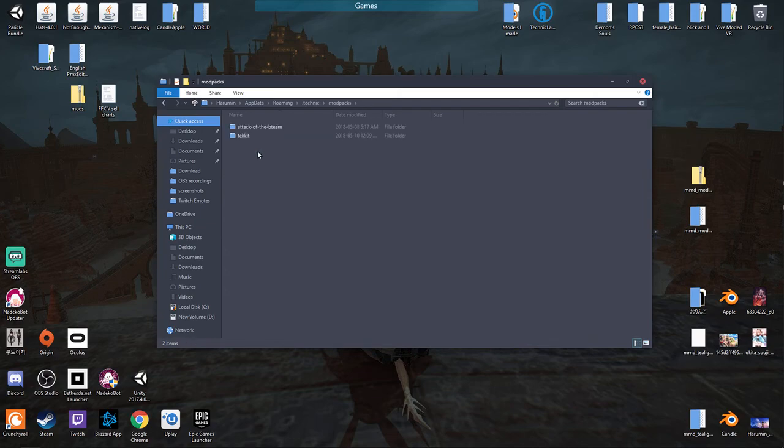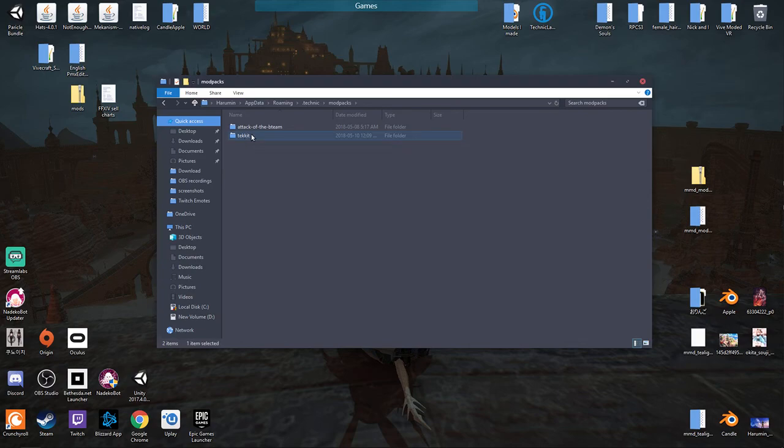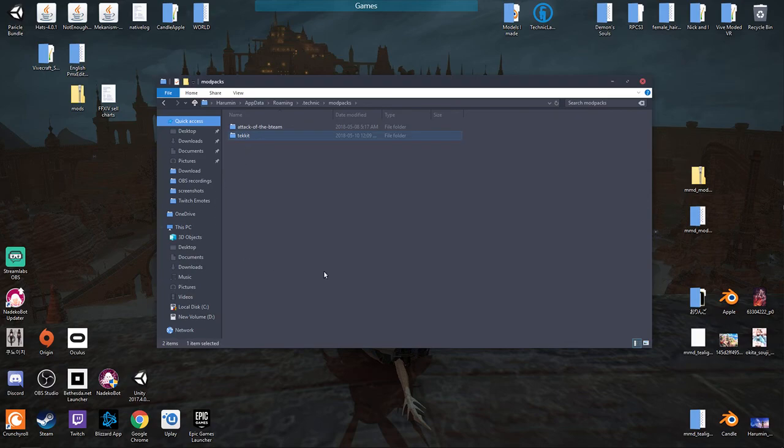I'm gonna go into your mod packs. You want to delete this folder, but since mine works I'm not gonna delete that folder. All right, and you want to delete your technic folder.